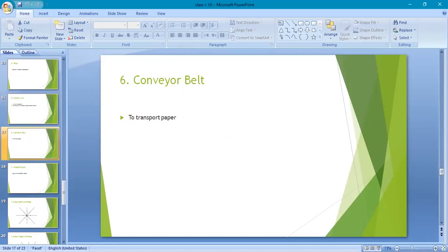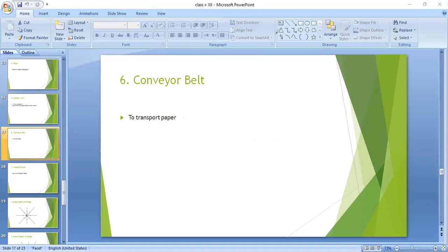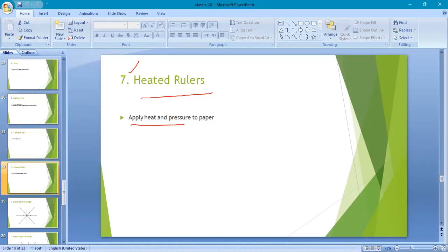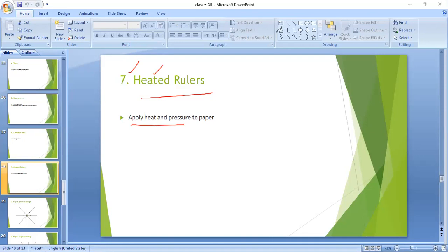After the corona wire comes the conveyor belt. You may have seen in a photocopier machine that when you place a page, it moves inward — the conveyor belt is used to transport the paper. The last part is the heated rollers. When the page comes out after copying, it is warm because it passes through the heated rollers. The heated rollers apply both heat and pressure on the paper, which causes the dry writing powder to stick to the page. That's why the copied page feels warm.